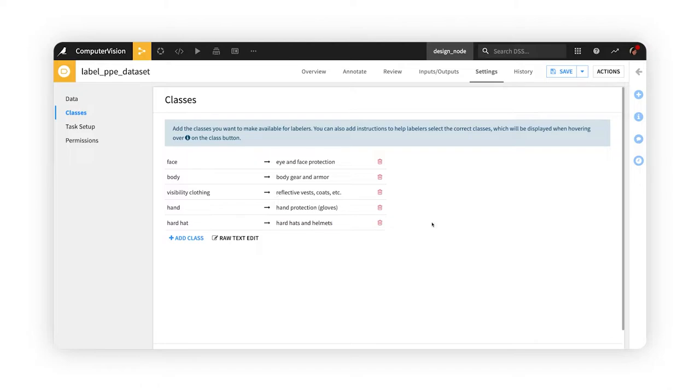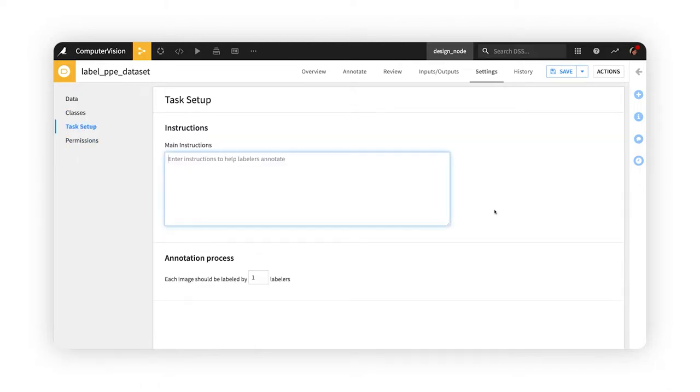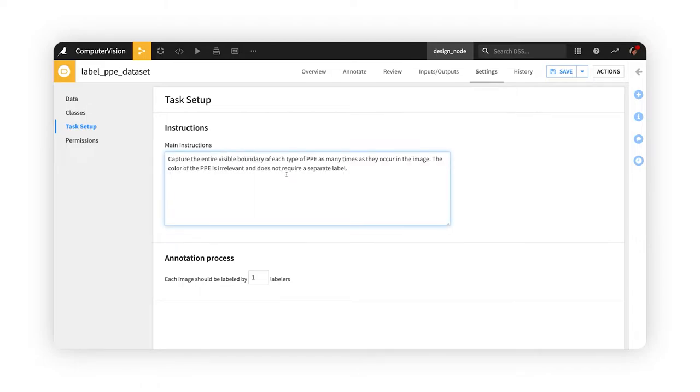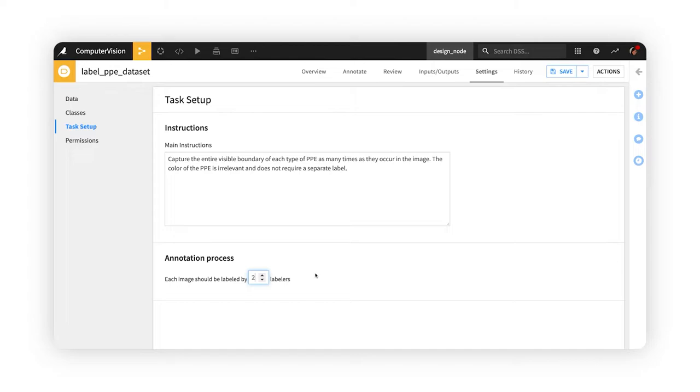In the task setup page, she enters instructions or a description for the overall labeling project, and for quality control or consensus purposes, specifies that two different labelers need to annotate an image before it is considered labeled and ready for review.